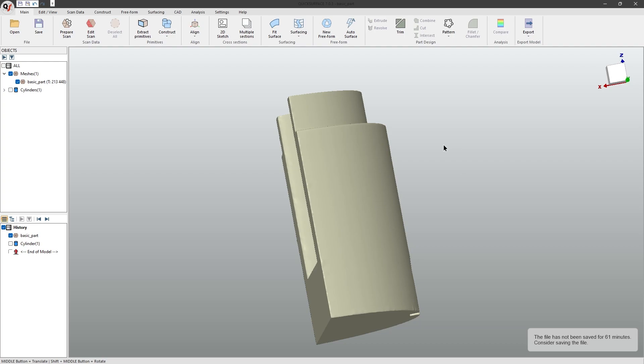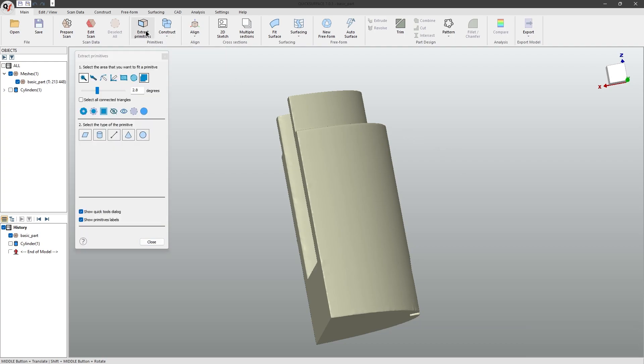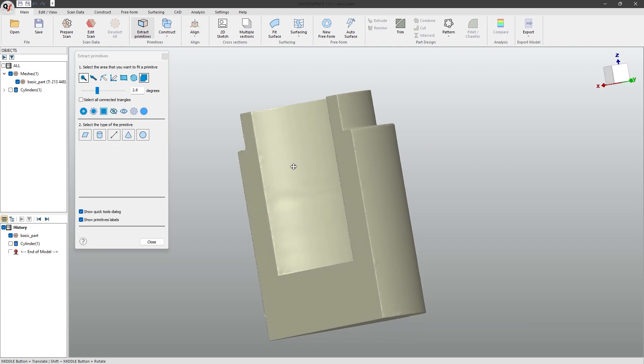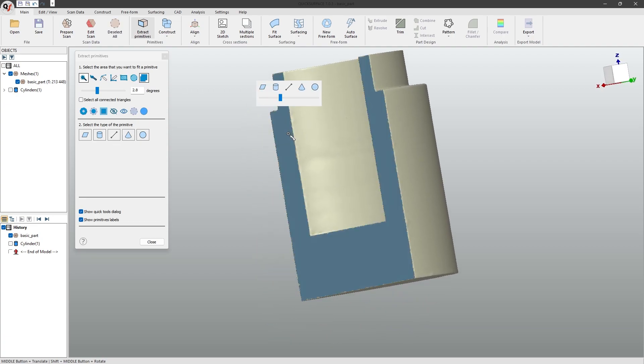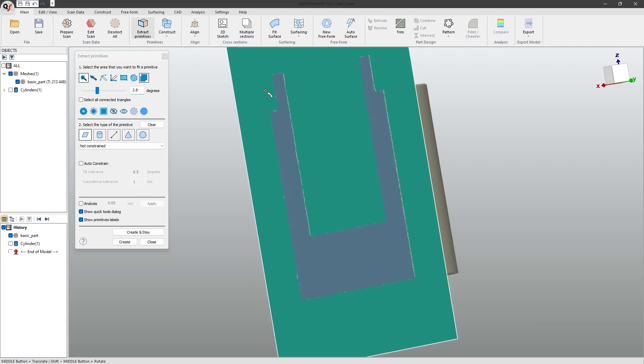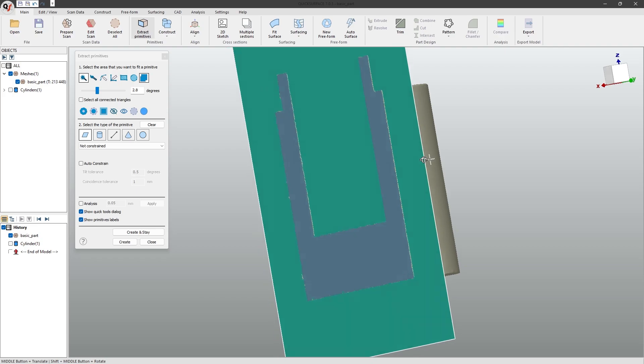As we learned in the previous tutorial, to extract a primitive, go to the main toolbar, click extract primitives, make a selection of the geometry you want to extract, and click on the correct geometry.